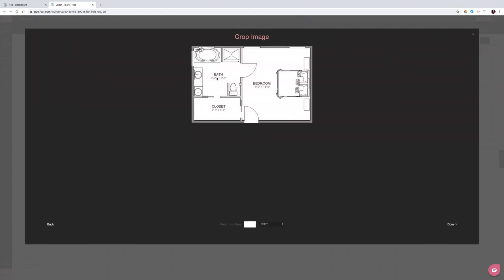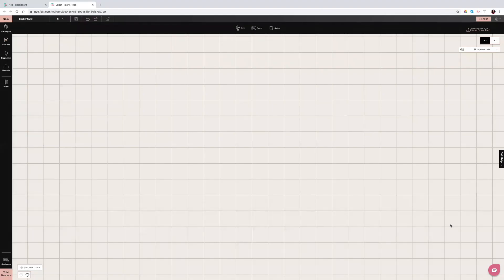Hit next. Now there are scaling bubbles — I keep meaning to ask the design team to change the color of the bubbles because you can't see them easily. They're right up there. What you do with these bubbles is take one and put it on the left wall, then put the other on the right wall. I know from this wall to this wall is 14 feet, so I'll enter that. You can also change your unit of measure here. Then click done and that will load.